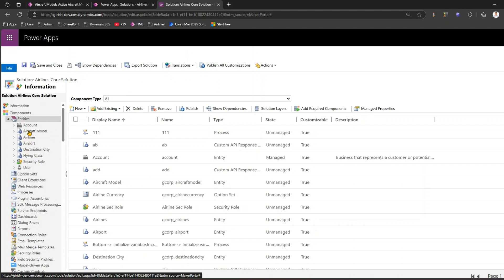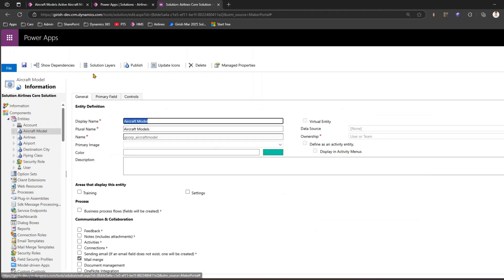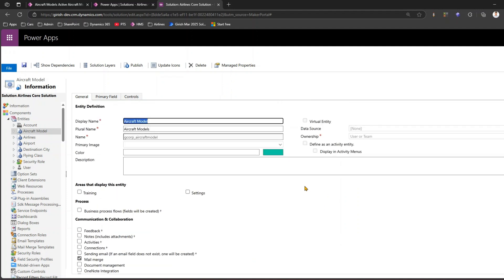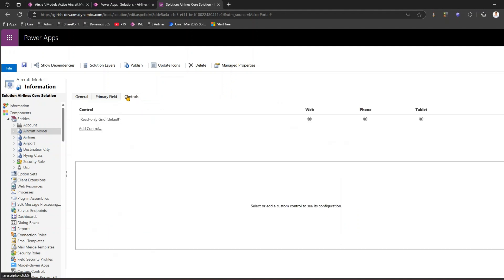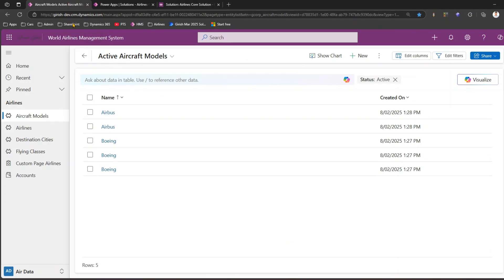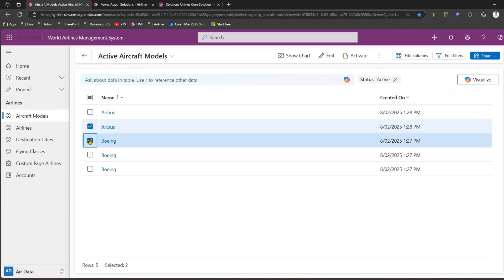In the classic interface, go to Entities on the left-hand side. Click on Aircraft Model — the entity or table will be displayed. There are various settings you can configure, but we are interested in the Controls section. Currently there is a read-only grid available for the web, phone, and tablet interface.